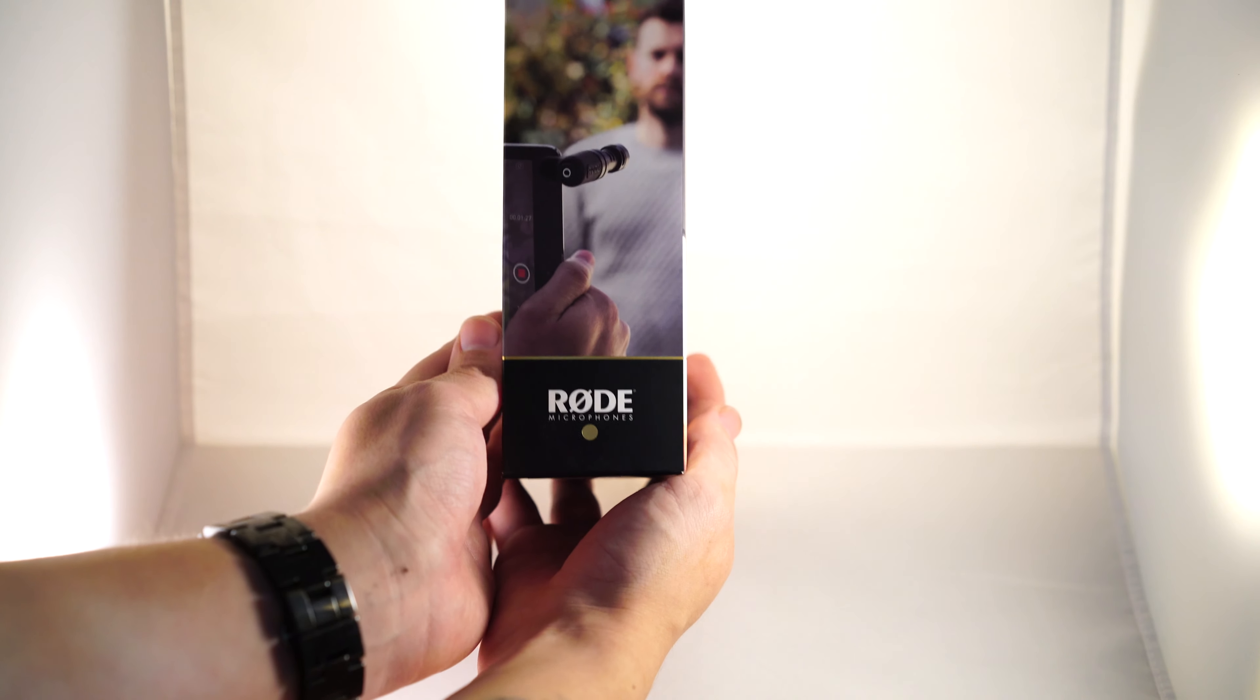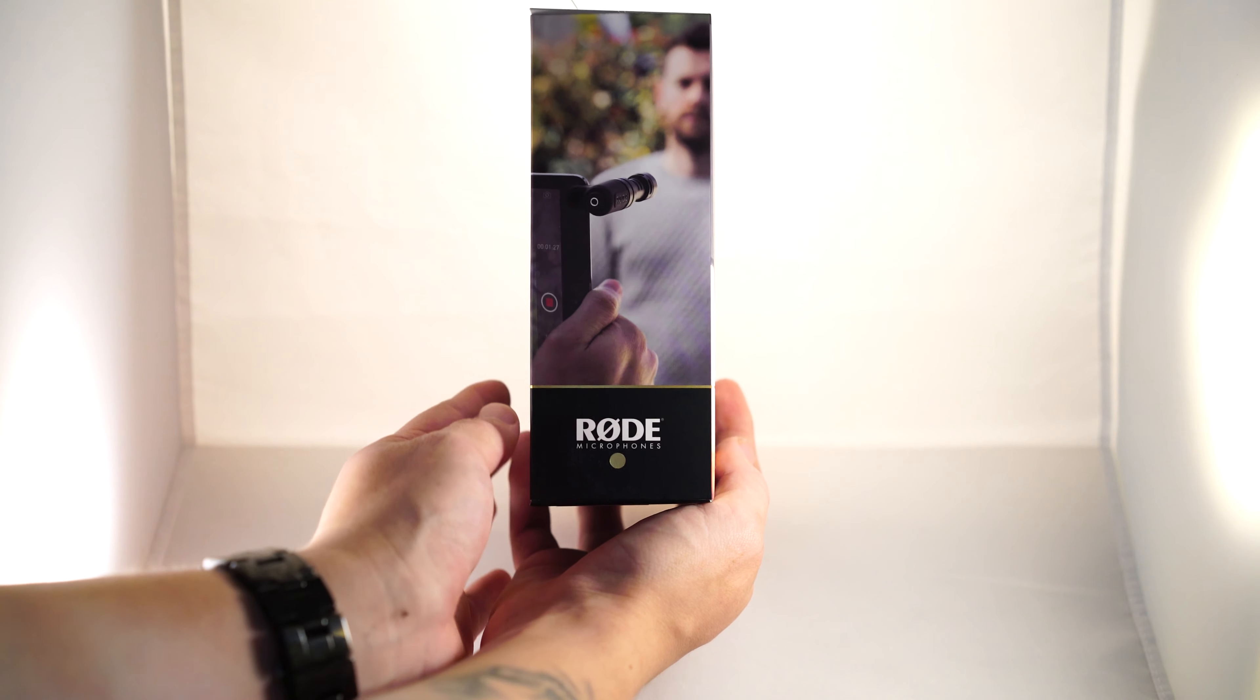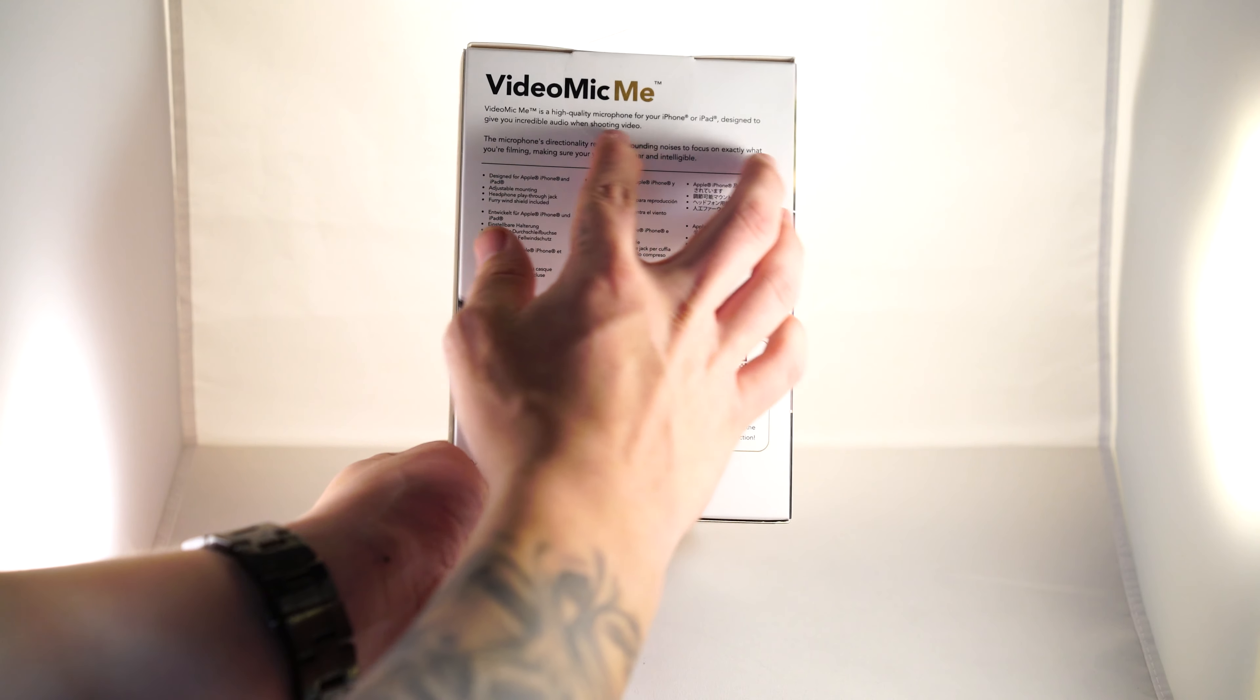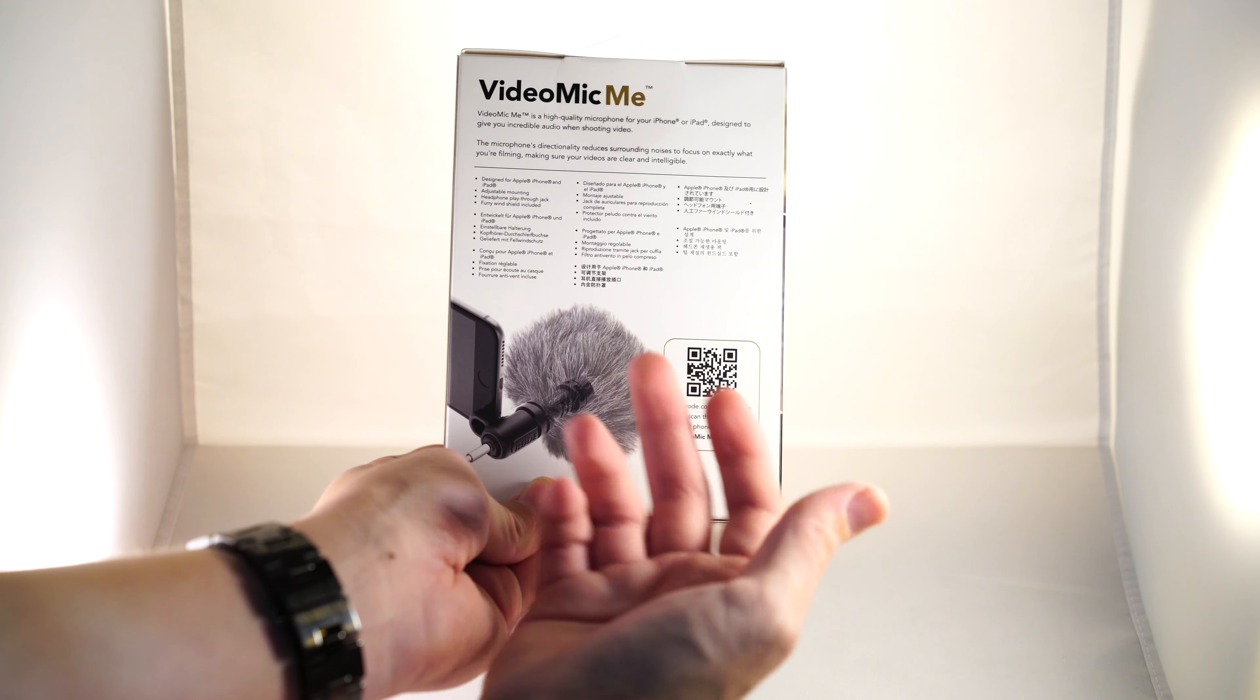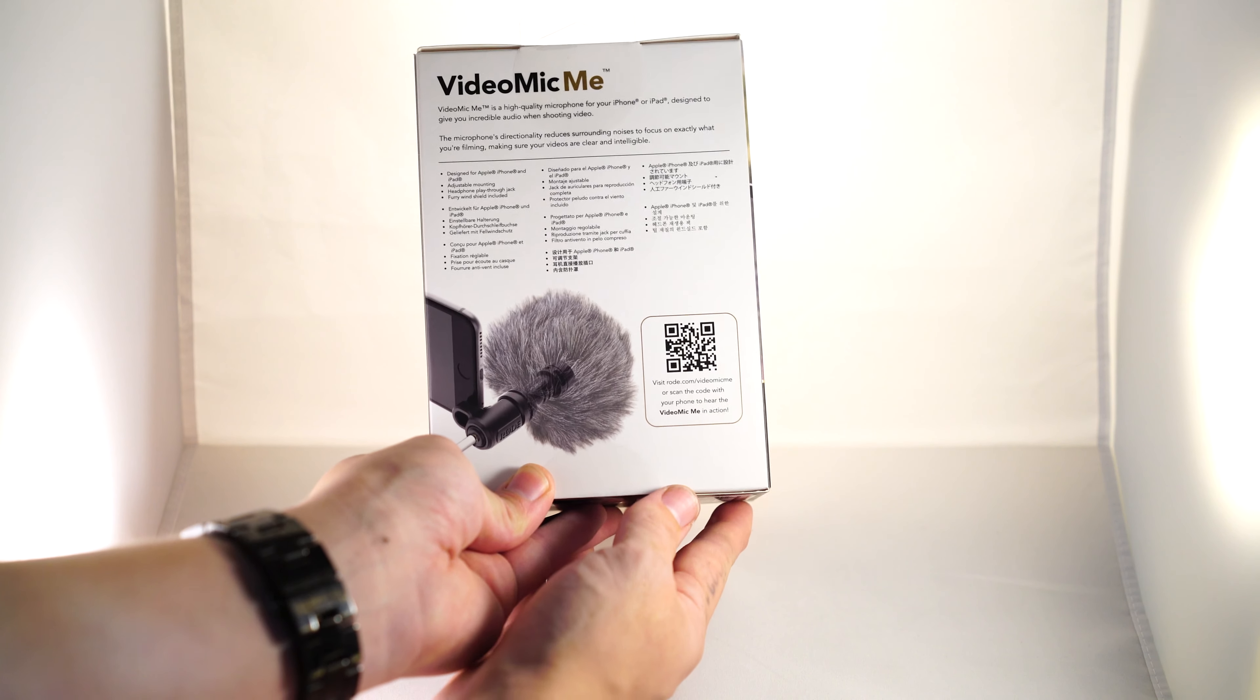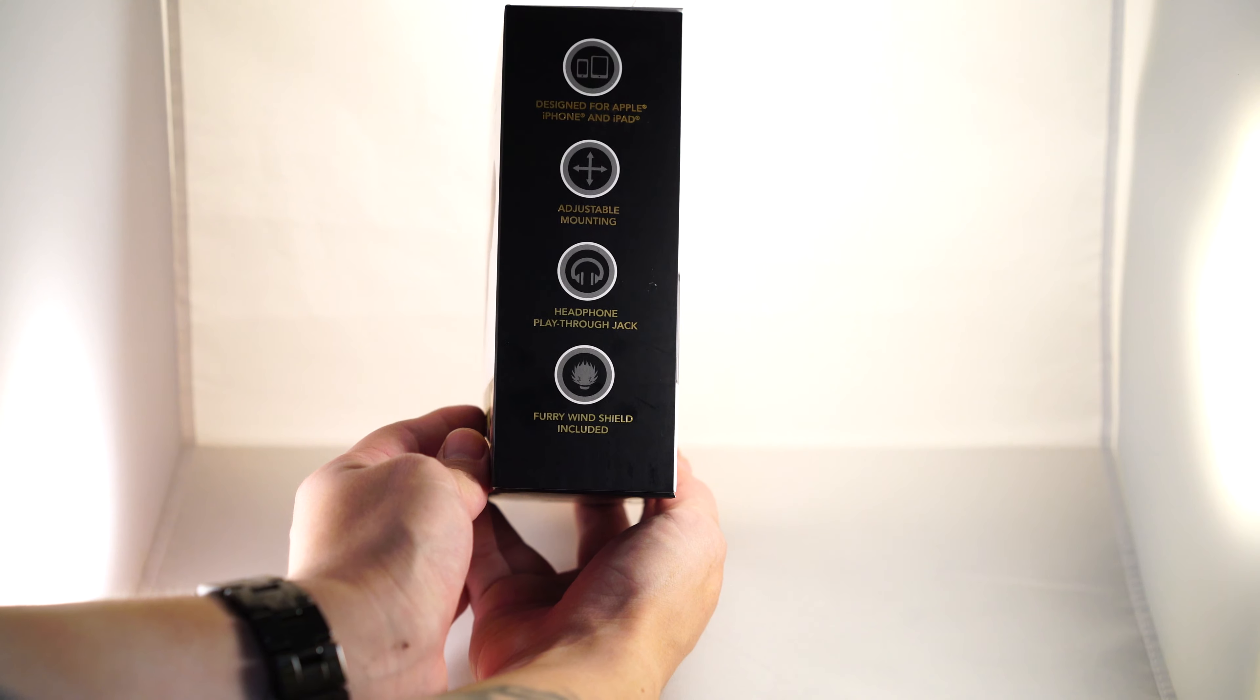The box design is standard for Rode, pictures of the mic in action shown on an iPad. On the back there's a list of specs and a summary that says positive things about the mic, of course, as well as a graphic for the included windscreen. On the side, more positive stuff.